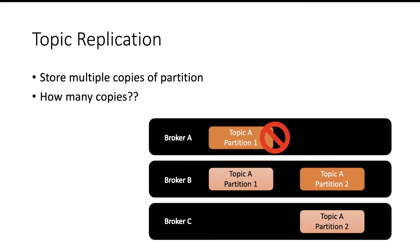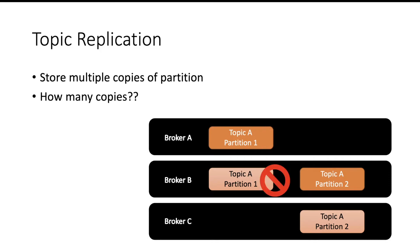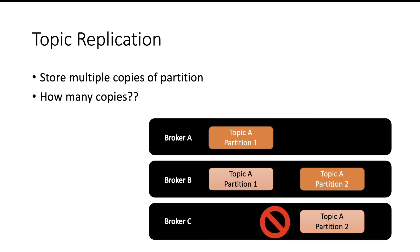If broker A goes down, I have all the partitions already available on B and C, so my applications will not get impacted. If broker B goes down, I still have all the partitions available on broker A and C and my application will not be impacted. If broker C goes down, I still have all the partitions available at broker A and broker B, my application will still be intact.